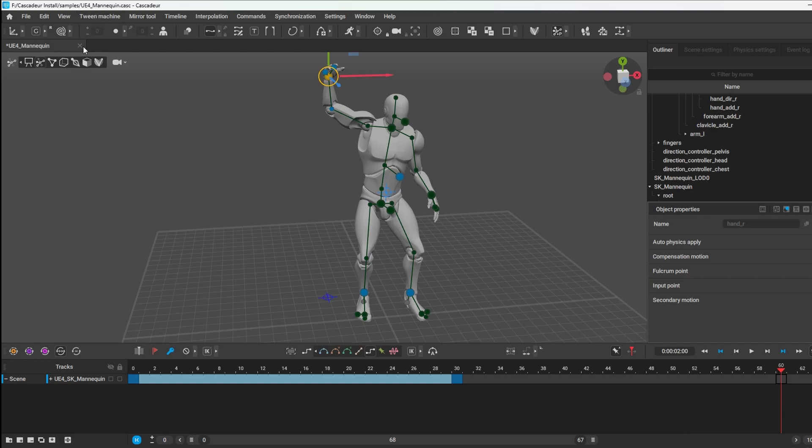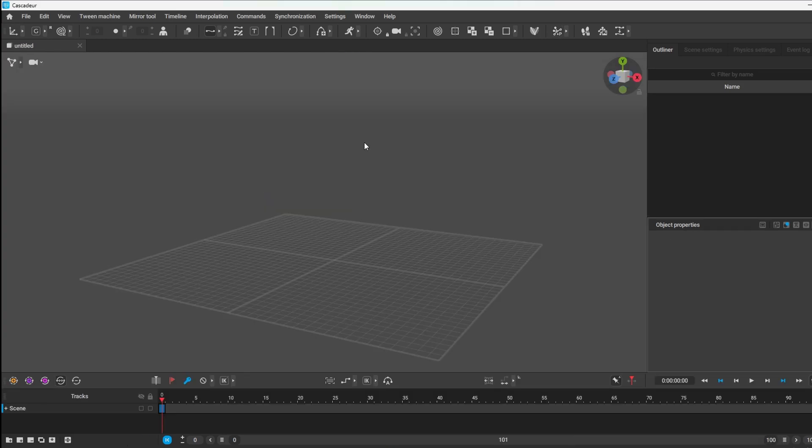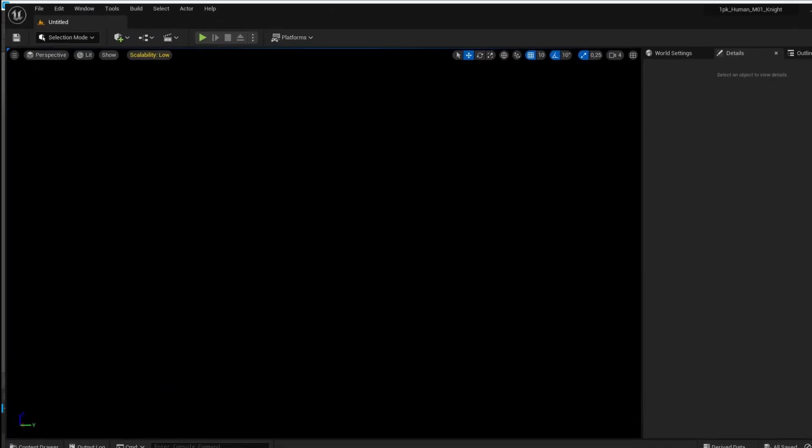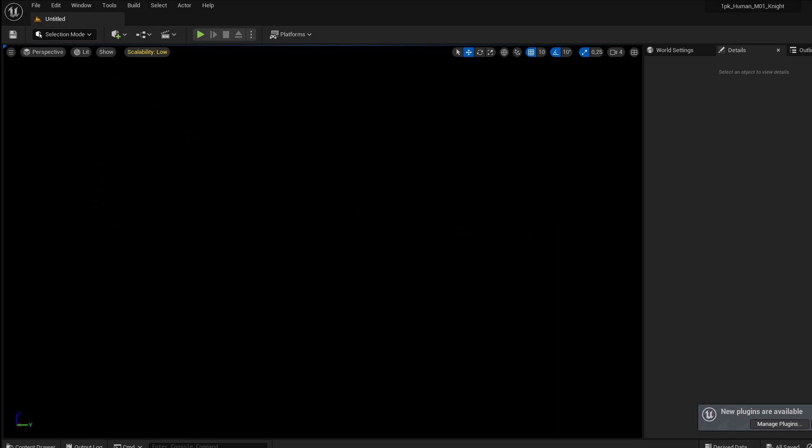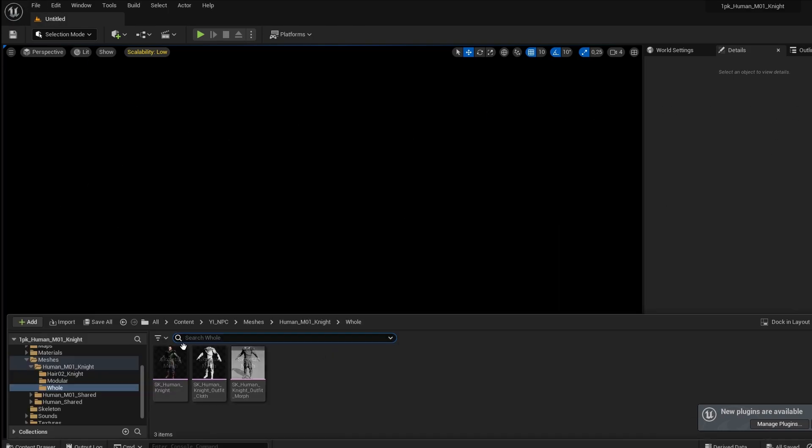So I'm going to close this one and go into Unreal. So I loaded a project here, which is the character of the knight.